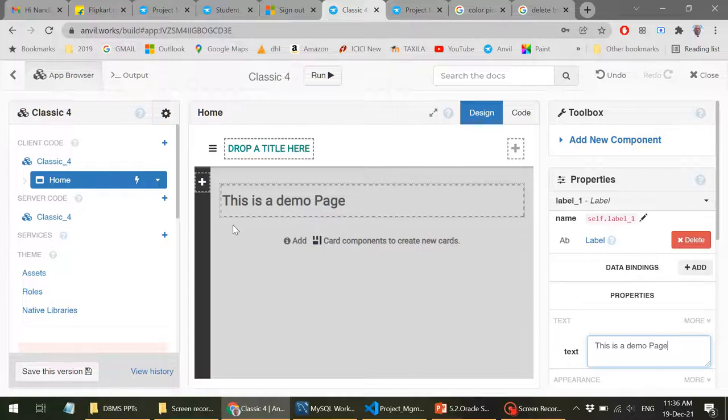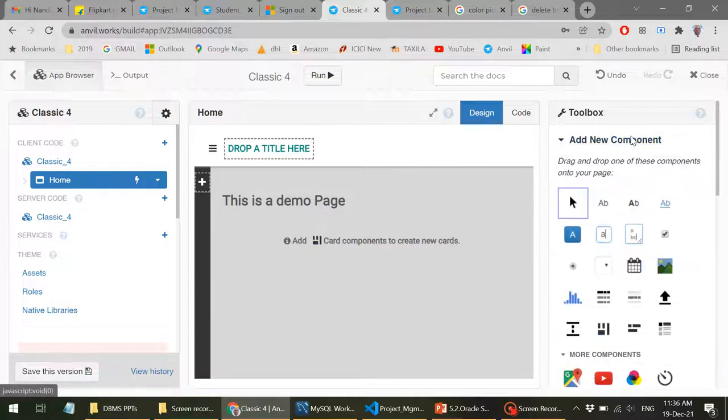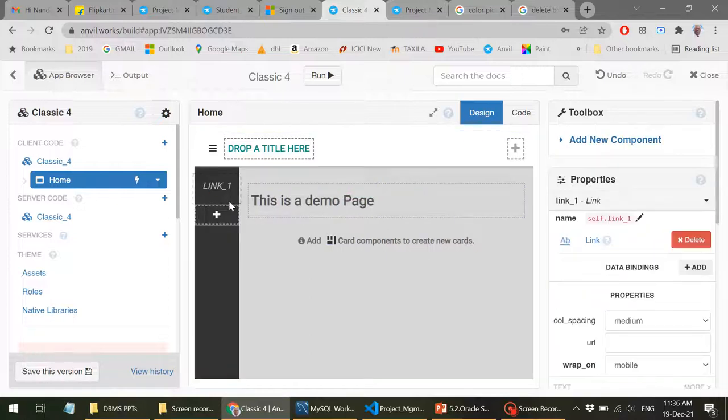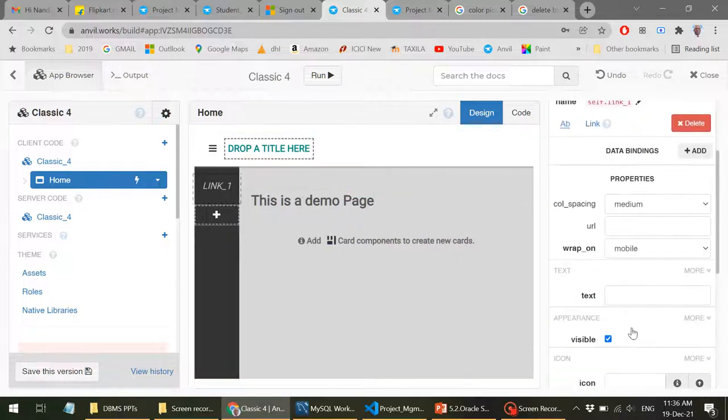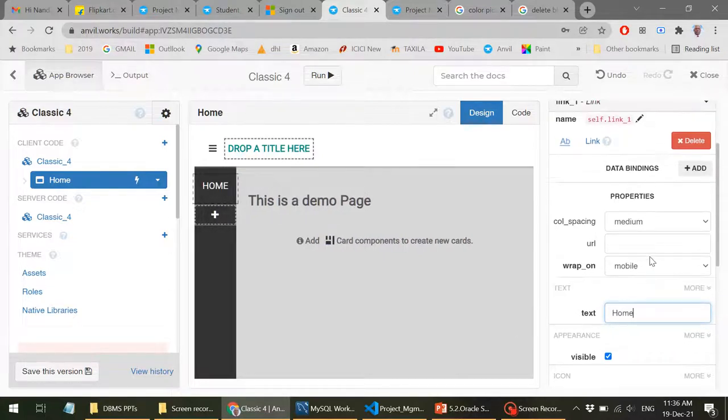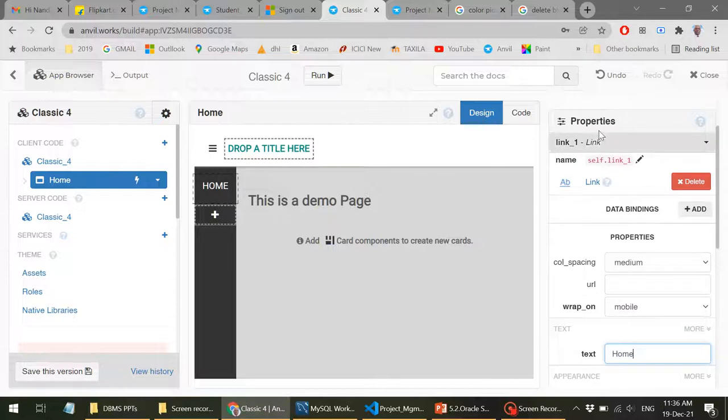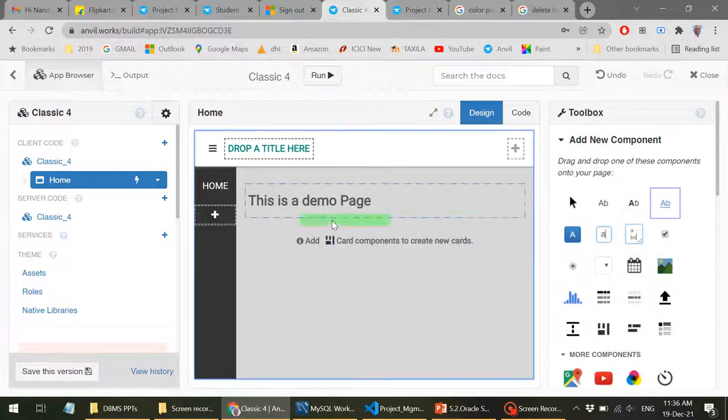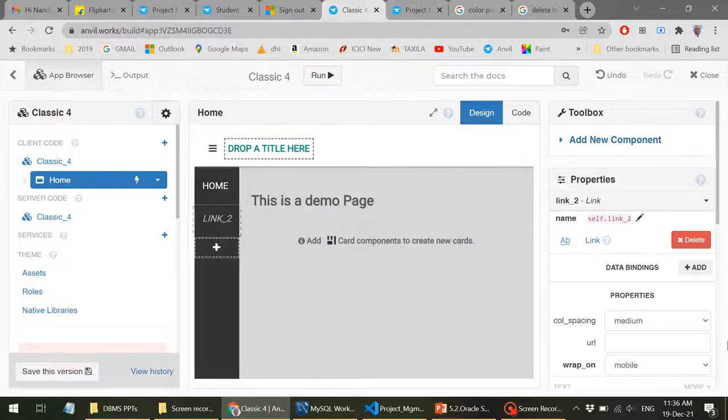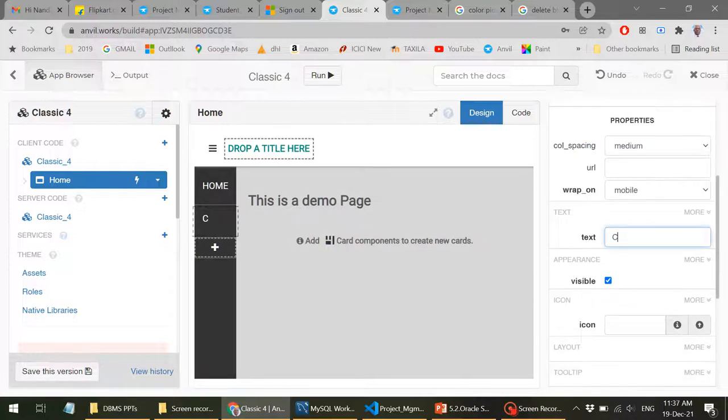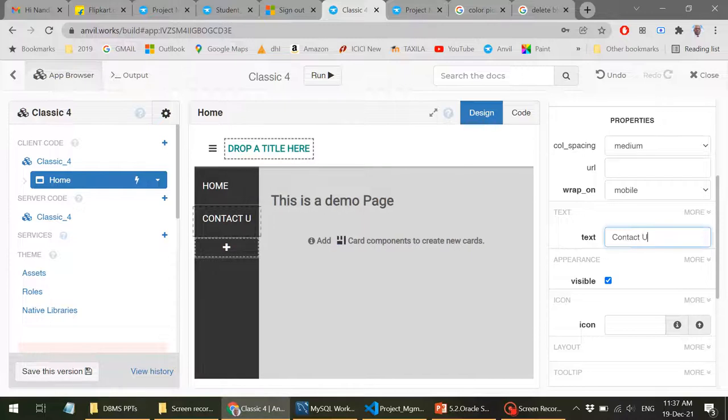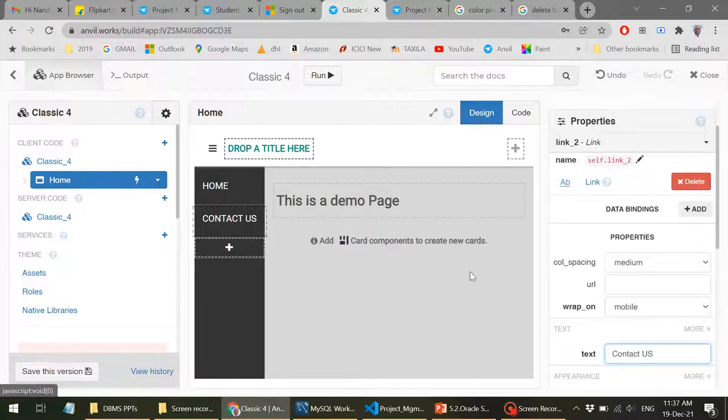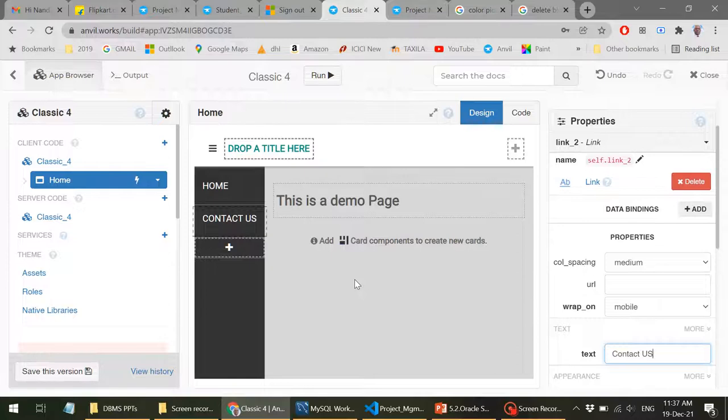Now I can just have menu items here. I can drag and drop in this plus area and type this caption. Assume that I want to have one more menu item, let's say contact us. I can drag and drop these links and I can just double click this where I can write the code for this event. When I click on this particular link, which function, which Python function has to get executed.